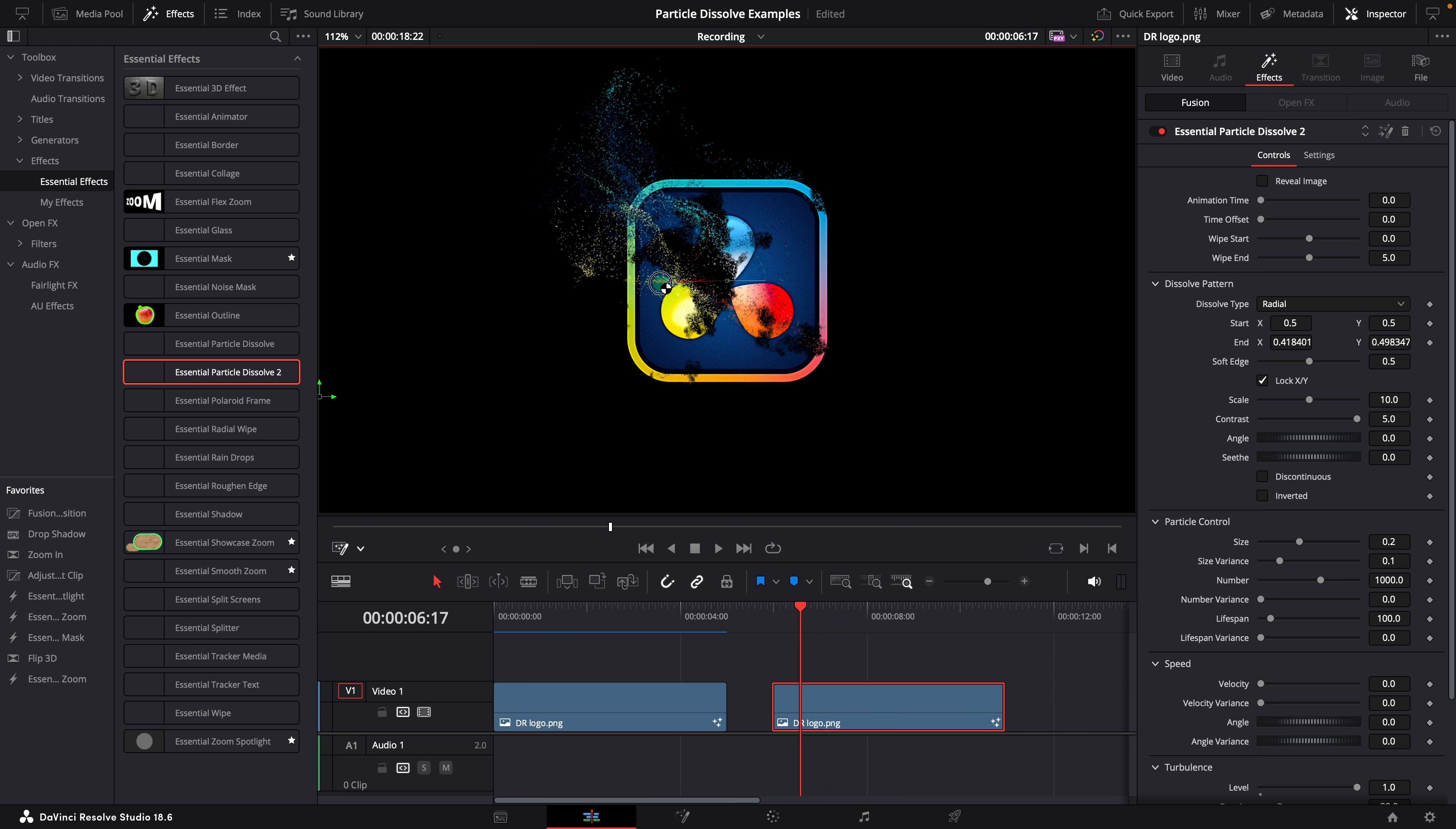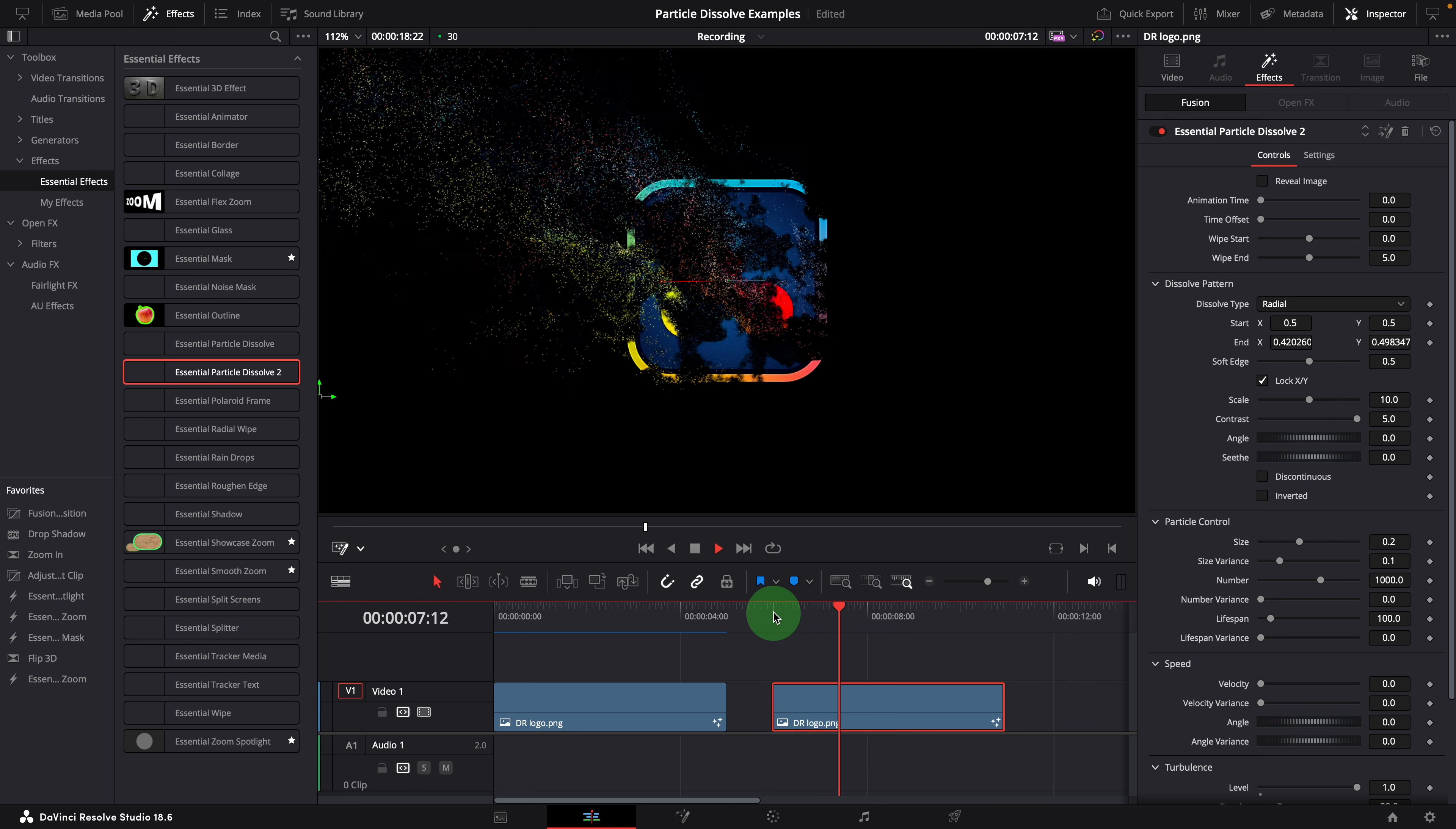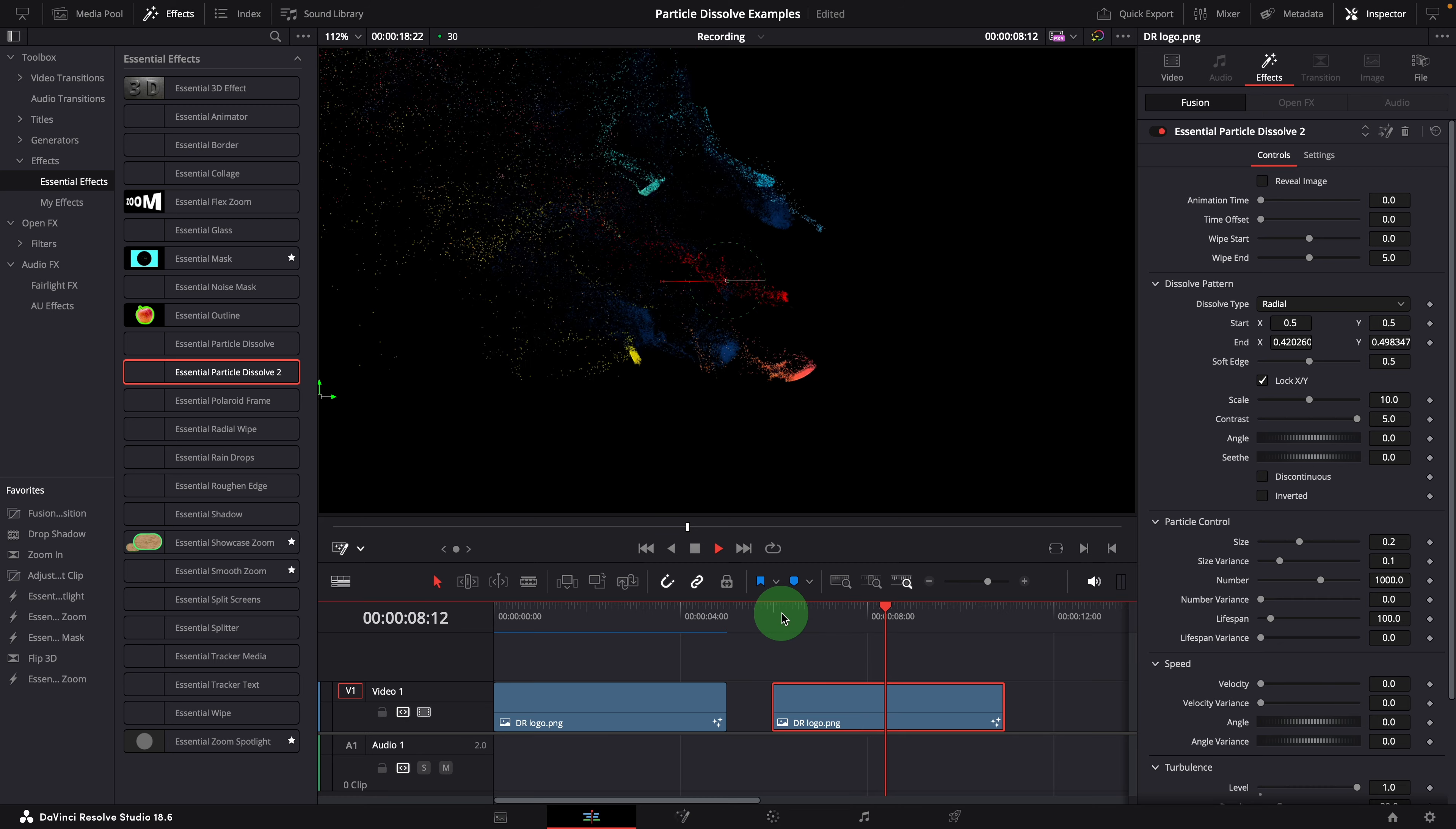The shorter the path, the faster it dissolves. This is good as we move forward. The dissolving completes right before the end of the clip.